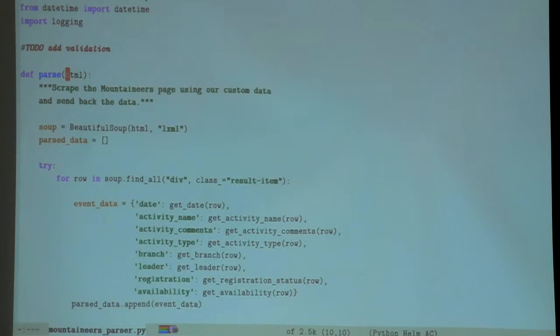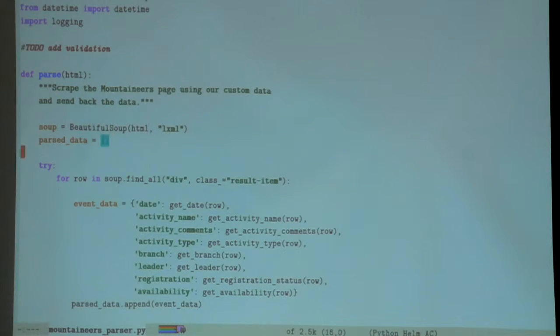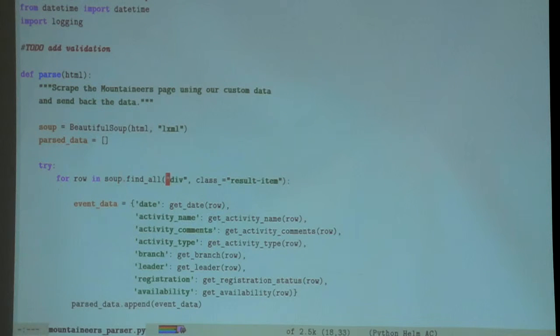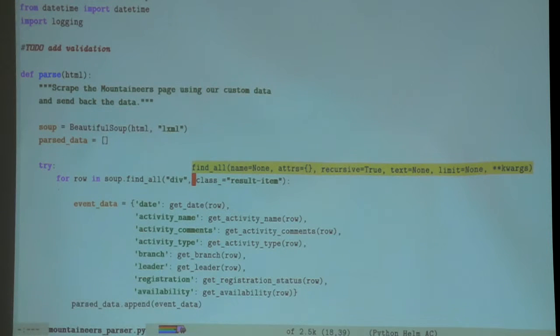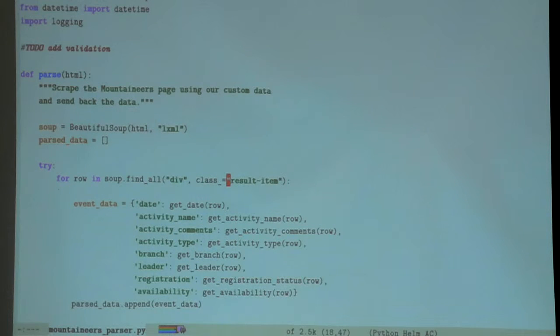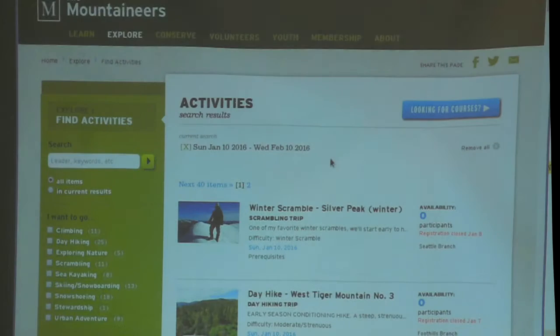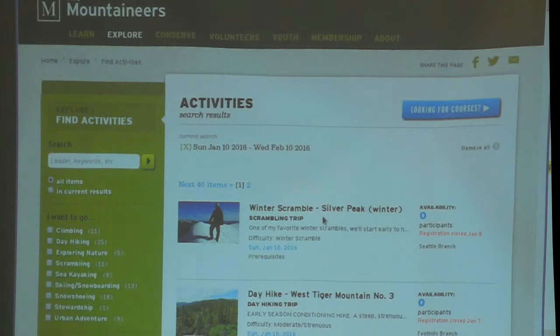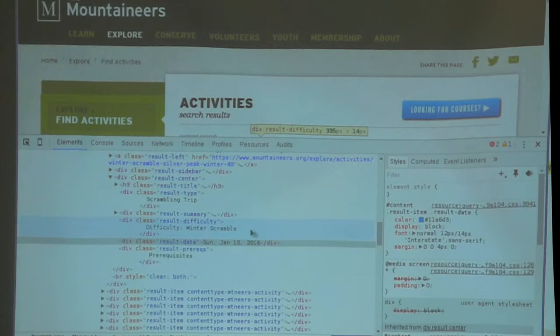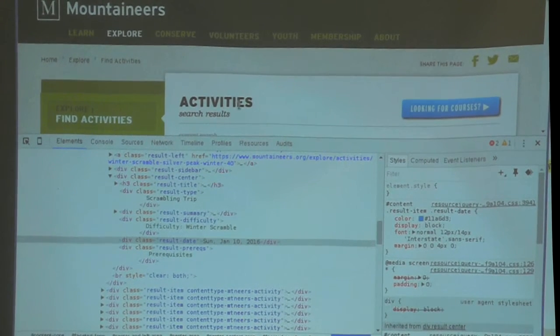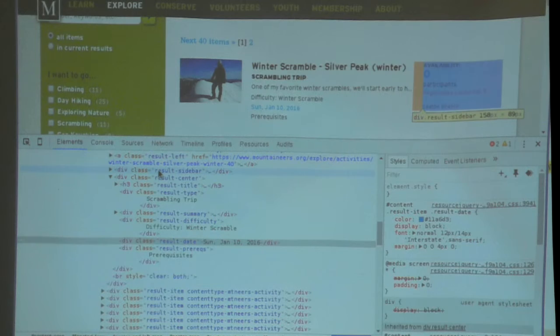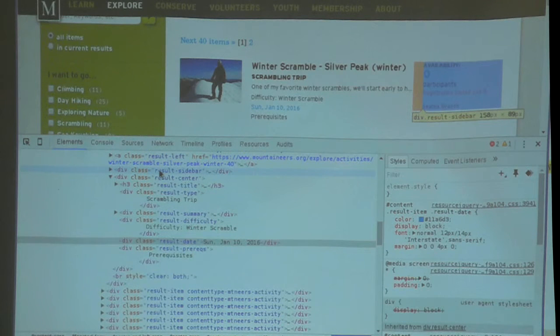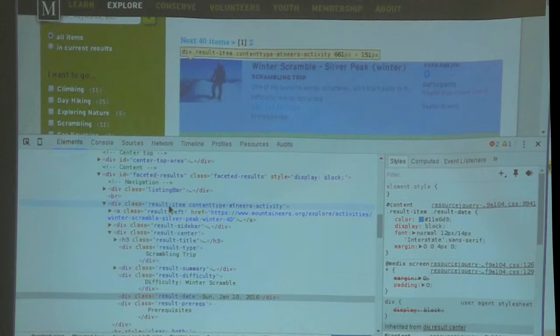The way that Beautiful Soup works: you give it a big chunk of HTML, then you tell it 'I want to go through each div element in the HTML and I want you to consider div elements that are called result item.'